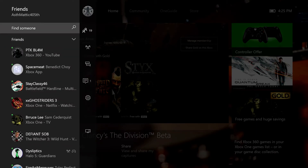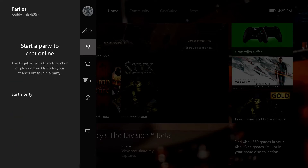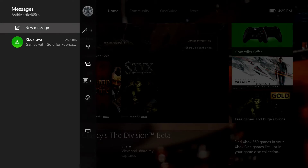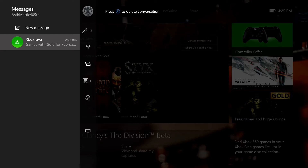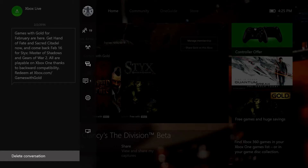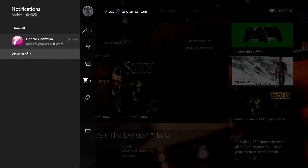Going down to my friends list I can see my entire friends list, find someone to add, and choose whether I'm viewing friends, recent players, favorites, or suggested friends. Next down is party where I can start a party, view everyone in it, mute chat, or send game invites. Then we've got messages where I can create a new one, view existing messages, and under the more option I can delete a conversation.